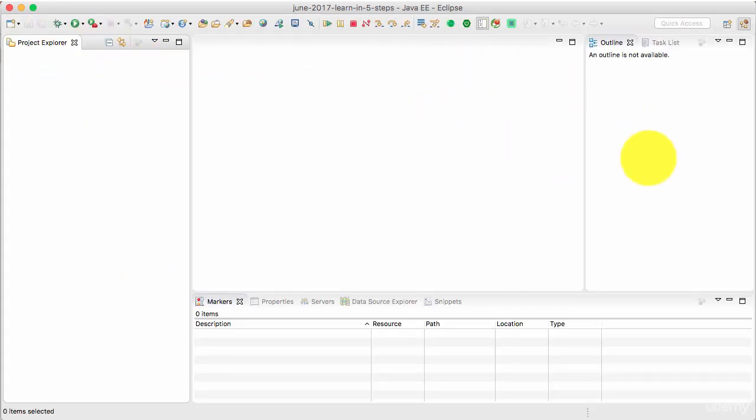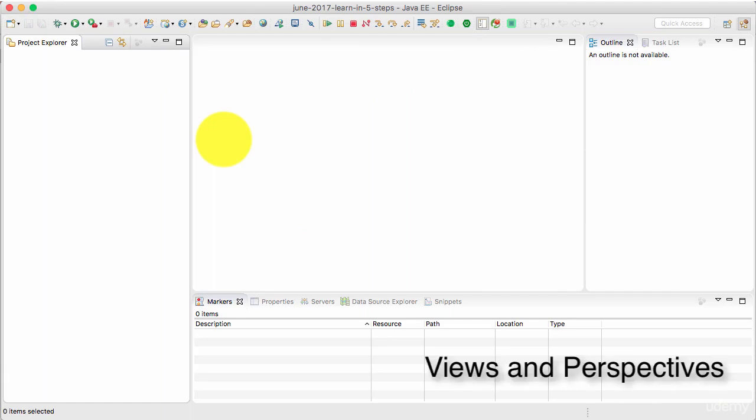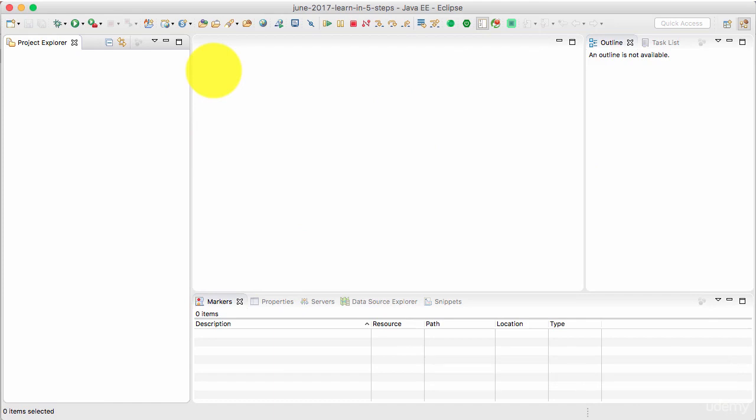We will talk about all the different windows that you are seeing here in future steps. For now, let's focus on creating a new project. So what we want to do is we want to create a new Java project.